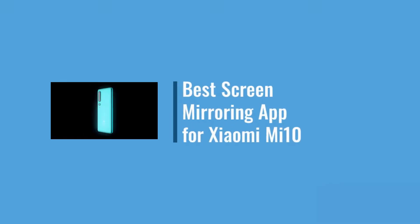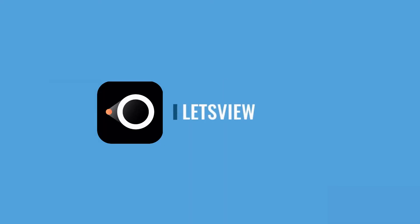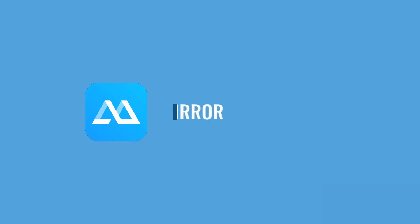Discover two of the best apps that you can use to mirror your Xiaomi Mi 10 on PC. The first one is LetsView and the second one is ApowerMirror.